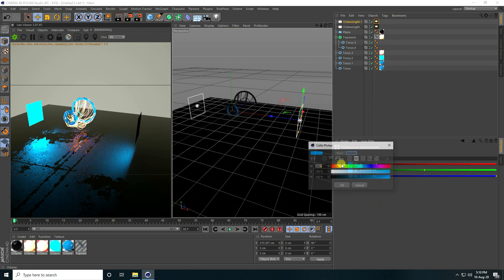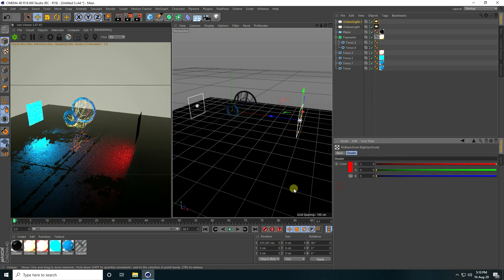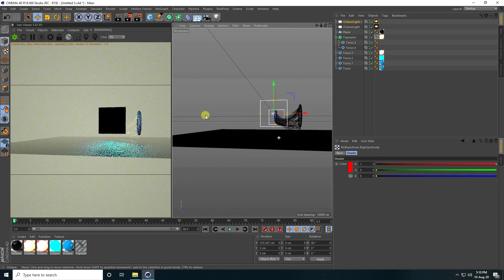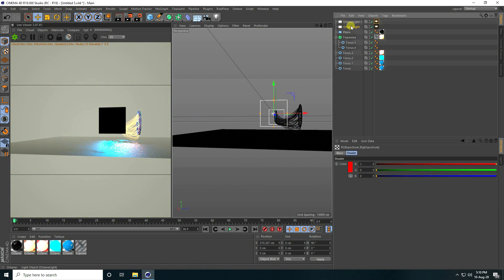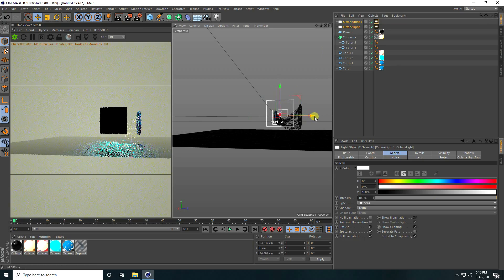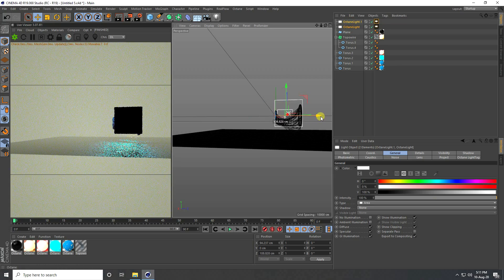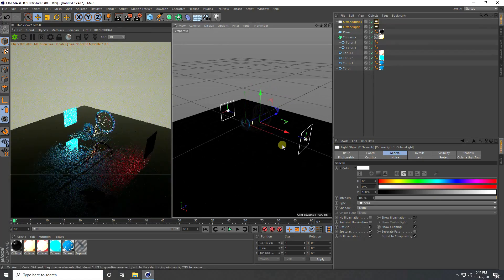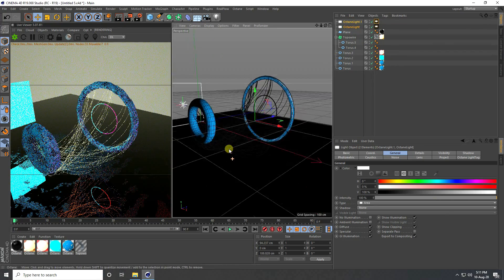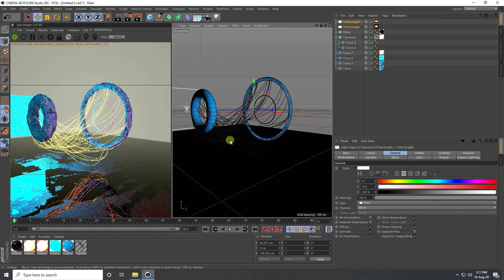Copy this light and rotate 90 degrees. Change this light's color to red. Select both lights and position them. My lighting is finished.